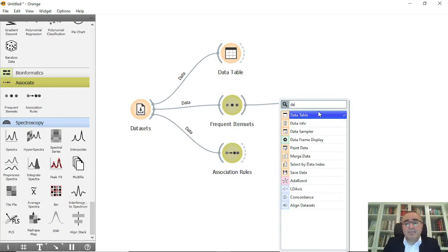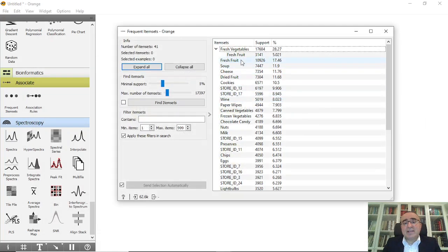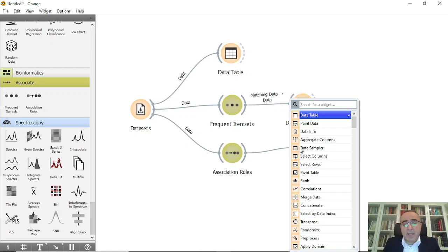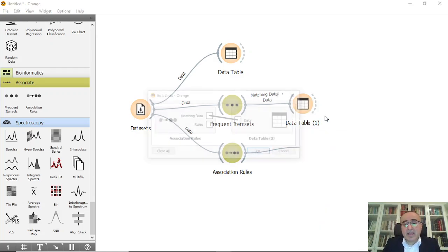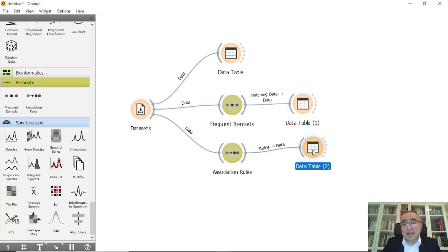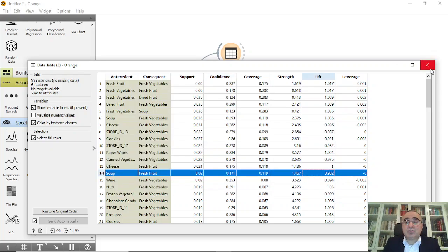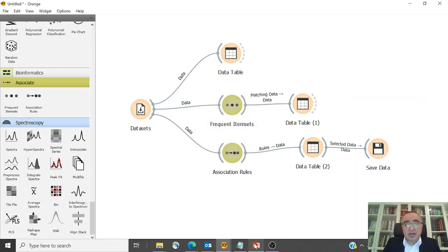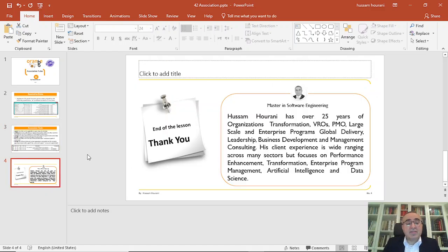You can also connect the results to a Data Table and extract matched items or export the rules. Connect the Association Rules widget to a Data Table to extract and save the rules in any format you want. This is the association rules lesson — Orange Data Mining is a very flexible and rich tool you can use for data mining, AI, and data science applications, covering data mining to data analysis and more.